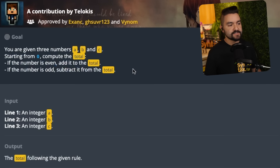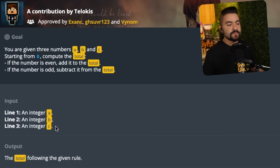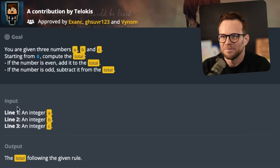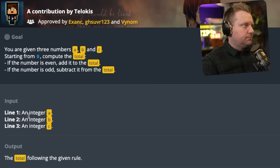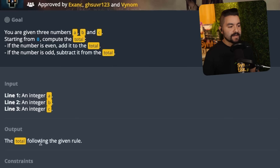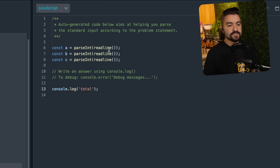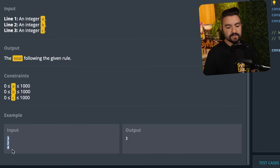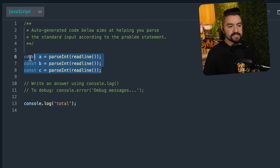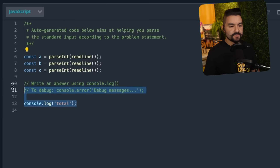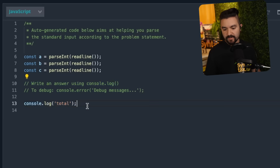On the left hand side here is the problem description. It tells you what your input is going to be, and the input is actually multiple lines — three different lines. Each line has A, B, and C on it. And your expected output is the total based on the problem description. On the right hand side, you can see your code. There's a readline function built into Clash of Code that's reading each one of these three lines. So lines six through eight are already ready to go — it's read A, B, and C in for us. Now it's your job to write the code to get the answer total and console log it out.